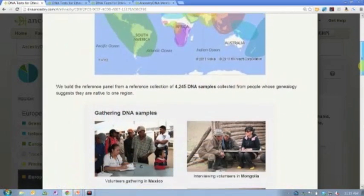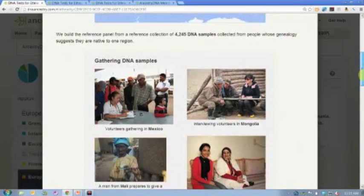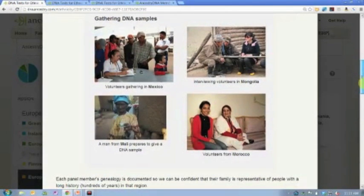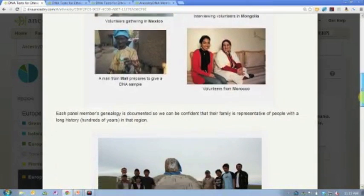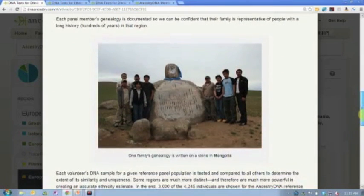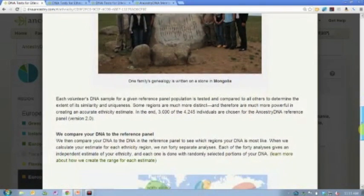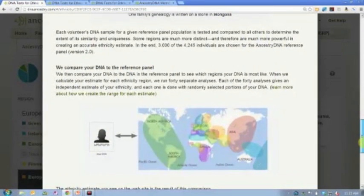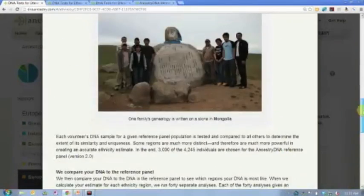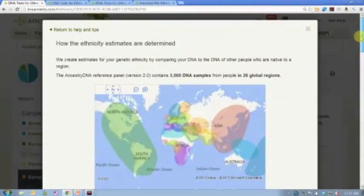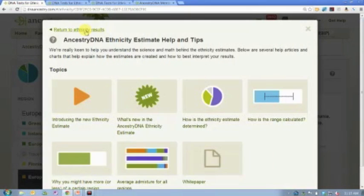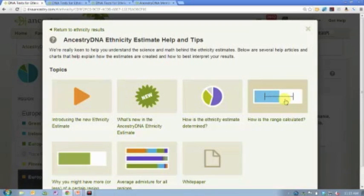You can learn about how we determine the ethnicity update, see the map, see the regions. We actually walk through the process of how we gathered those samples and where they came from — reaching out to quite a few different groups of people living in the region so that we can compare your DNA to those regions. The two articles I'd recommend that everybody read for sure are 'How the ethnicity estimate is determined' and 'How the range is calculated.'